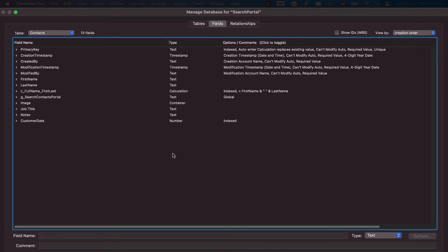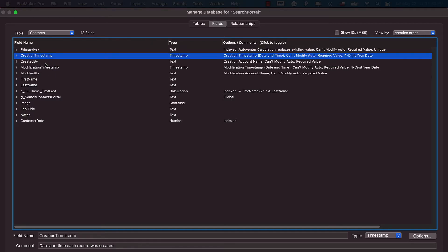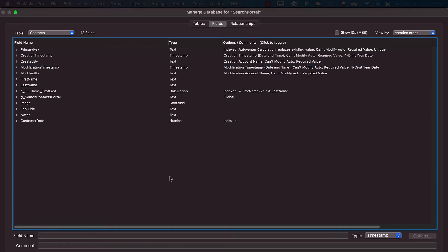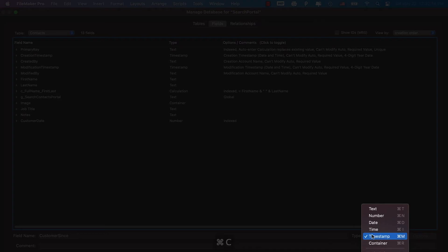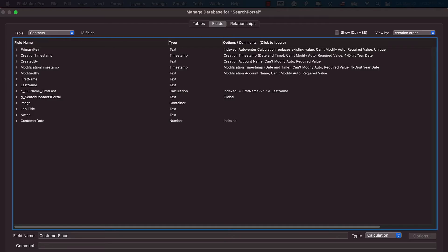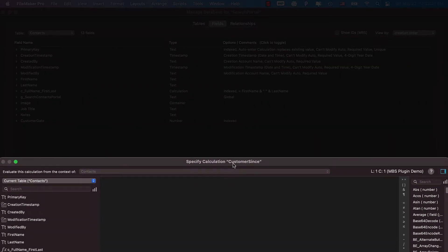I want you guys to know how to grab a year out of a creation timestamp. Every time you create a new table within your database, FileMaker automatically creates primary key fields: creation timestamp, created by, modification timestamp, modified by, and so on. One quick way to grab the year is to create a calculation field — just type Year() and pass in the creation timestamp, then click OK.